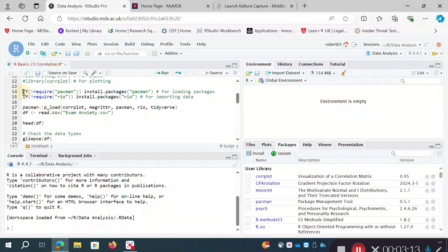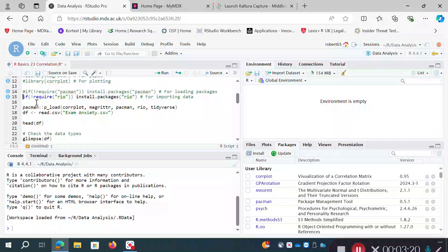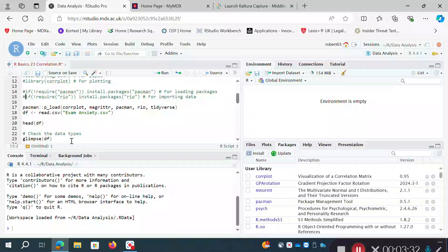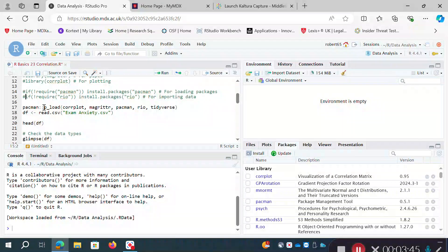The same logic applies with a package called rio. I'm not going to run either of those commands because I do have those packages installed, but it's a useful one-liner: check if a package is installed, and if not, install it. Once that's done I can use pacman — short for package manager — which is useful for loading packages.